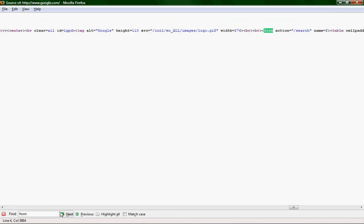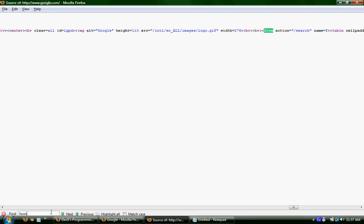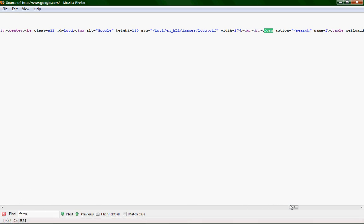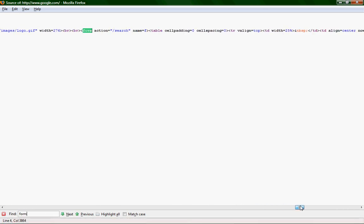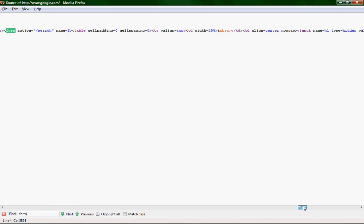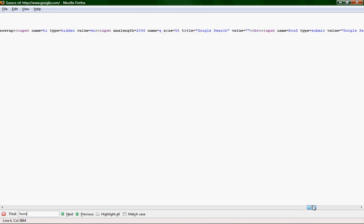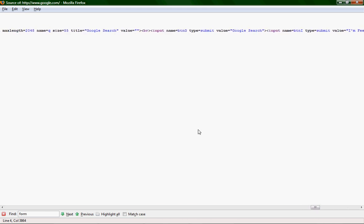You should find form action equal slash search, or something like that. You should see input name equals, like, B, T, N, G, type equals submit. The type equals submit is the most important. Well, not really. But it just tells you that it's a submit button. So you got the name and the submit.